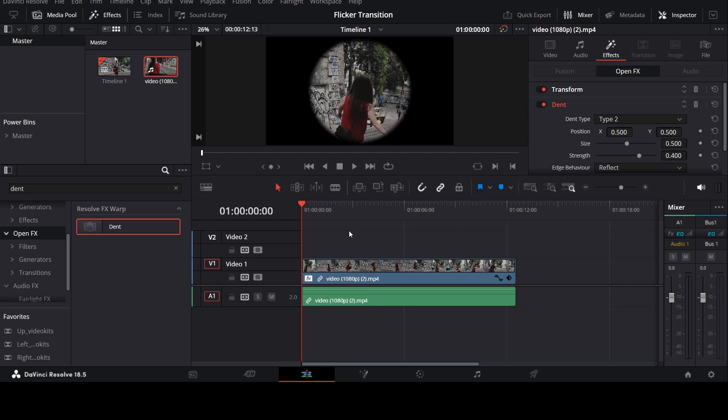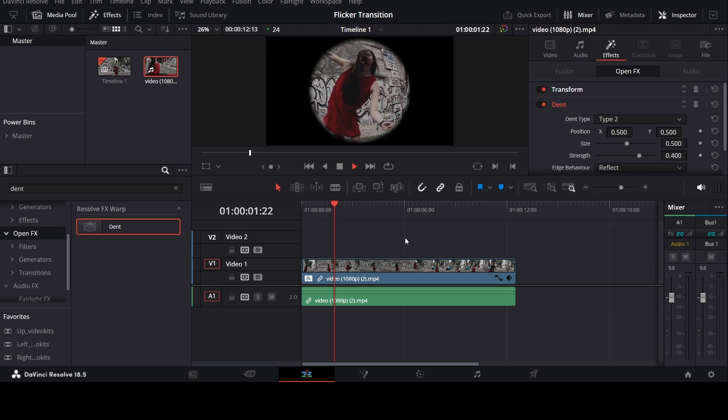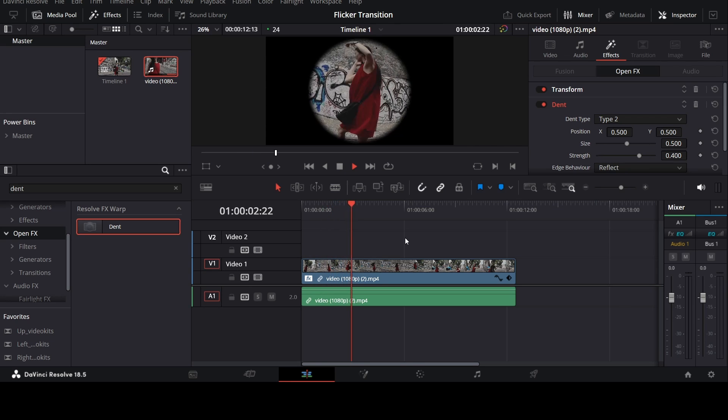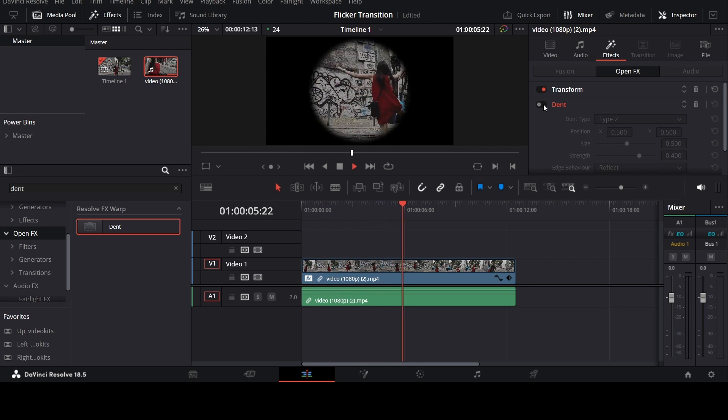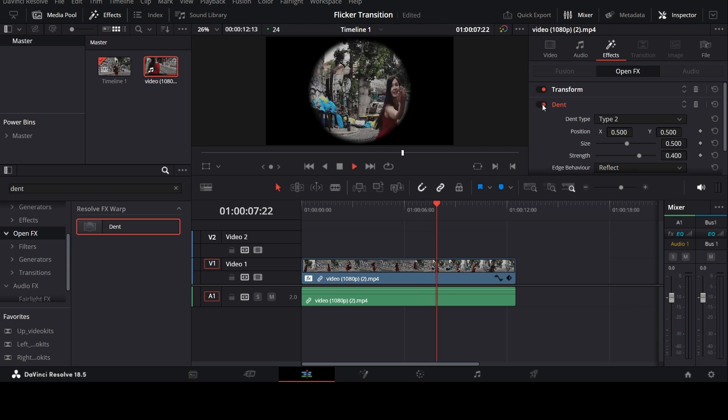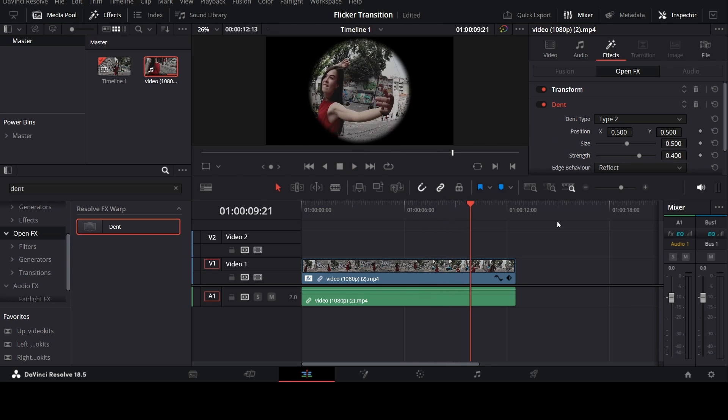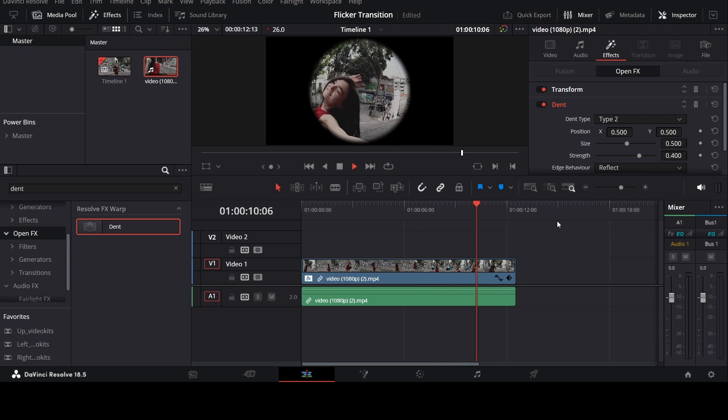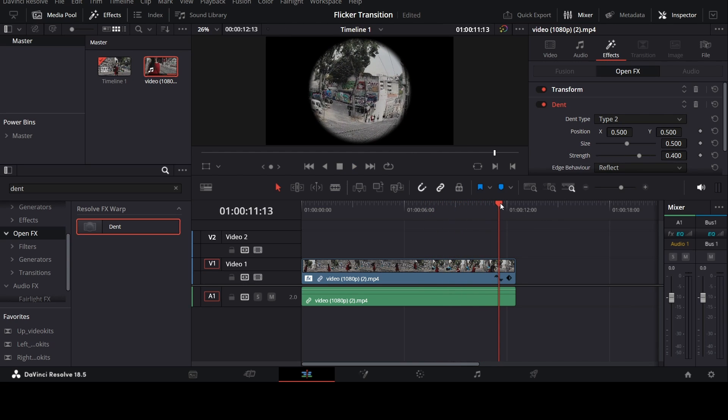Now you have this really cool fisheye effect. As you can see, this is the before and this is the after result of the effect. I hope you liked the video. If you did, then...